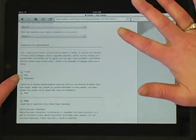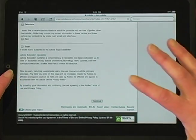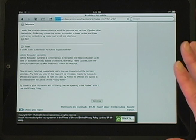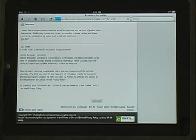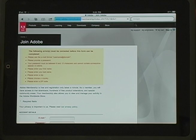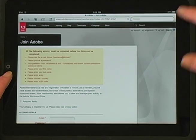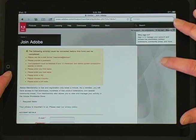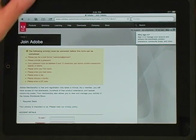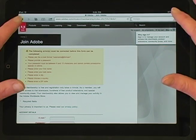Remember the email address and password that you used to create this account. You'll need them to authorize your iPad. Select Continue and follow the instructions on the next screen. Be sure to sign out of your Adobe account — the sign out is in the upper right corner of the screen.